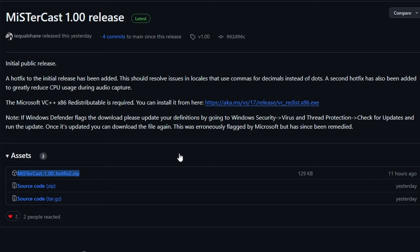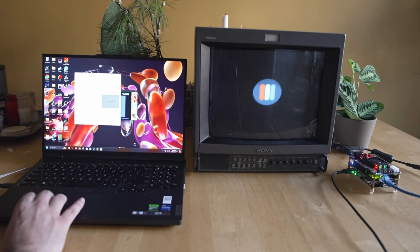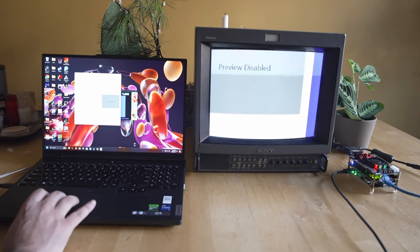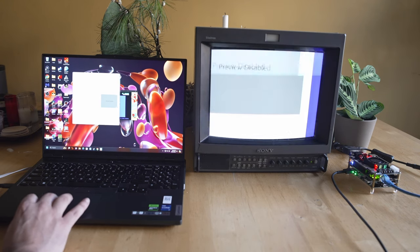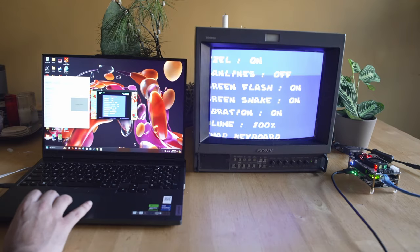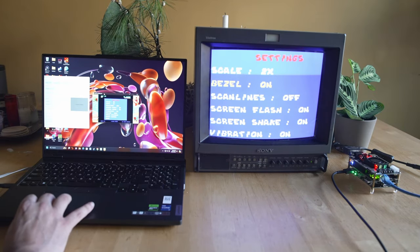That's just a quick hotfix that Shane did a couple nights ago to make sure that everything was buttoned up as far as streaming and CPU usage is concerned. You're going to download that program and unzip it anywhere you want. You're also going to grab that VC++ x86 redistributable above if you don't have that on your system.